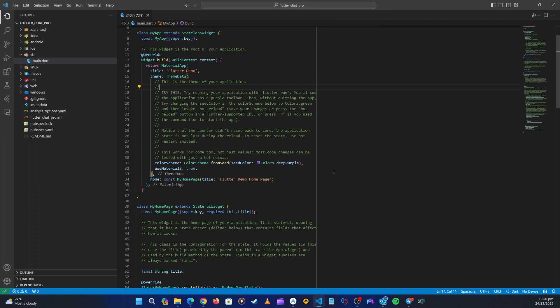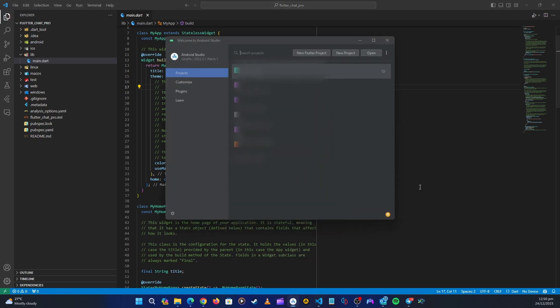We need to open Android Studio. Android Studio is a requirement — you need to have it installed on your system, whether you're on a Mac or Windows. You also need to install Java. Let's open up Android Studio.